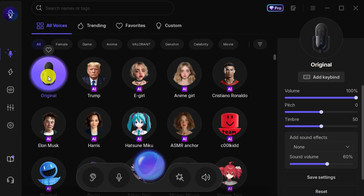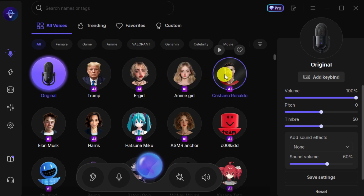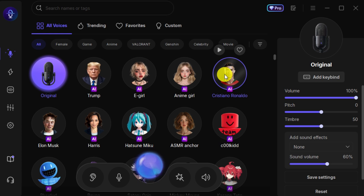I'm trying to use EaseUS VoiceWave. Hello everyone, thanks for watching this video.